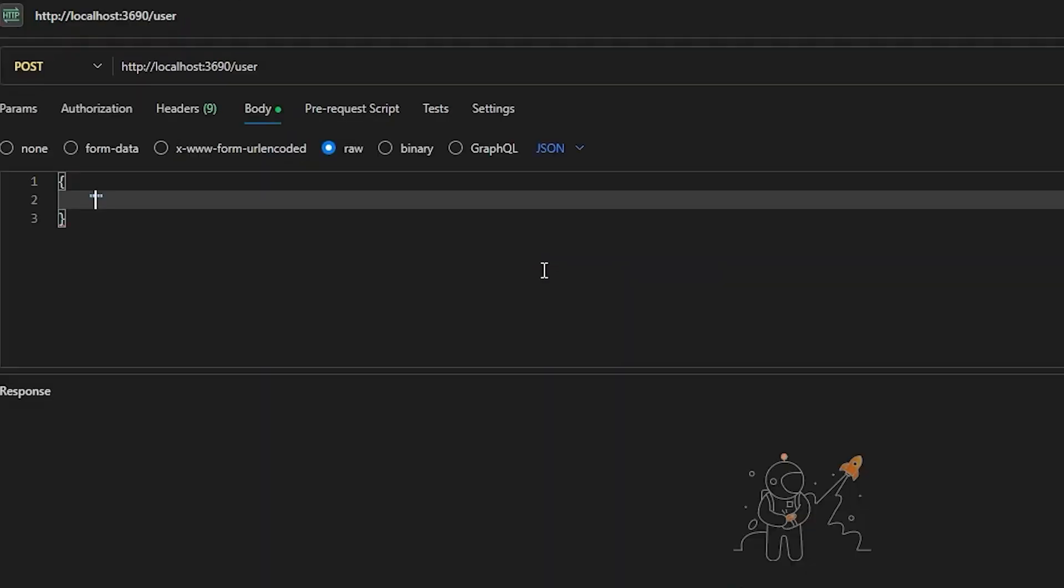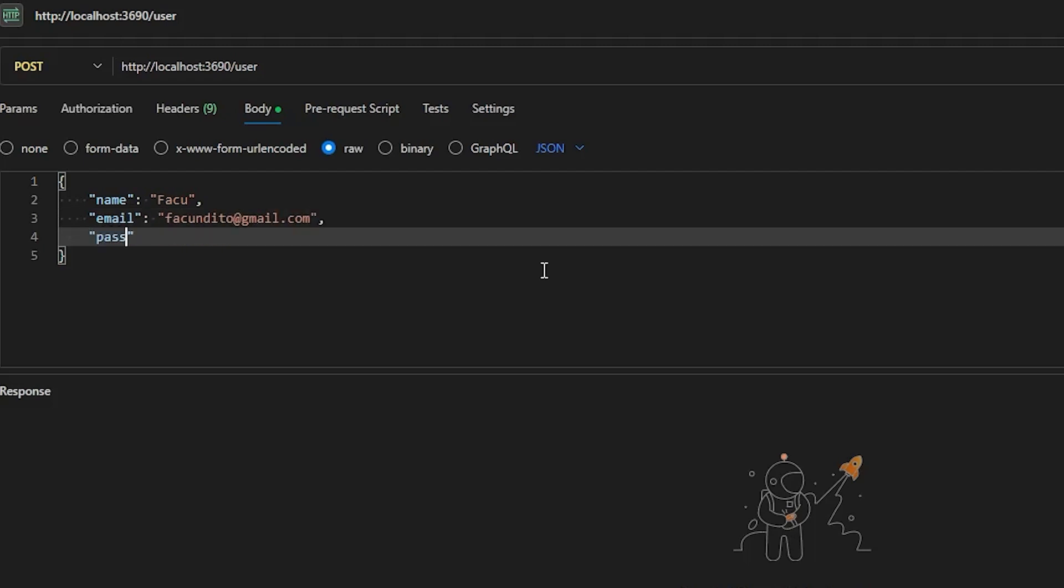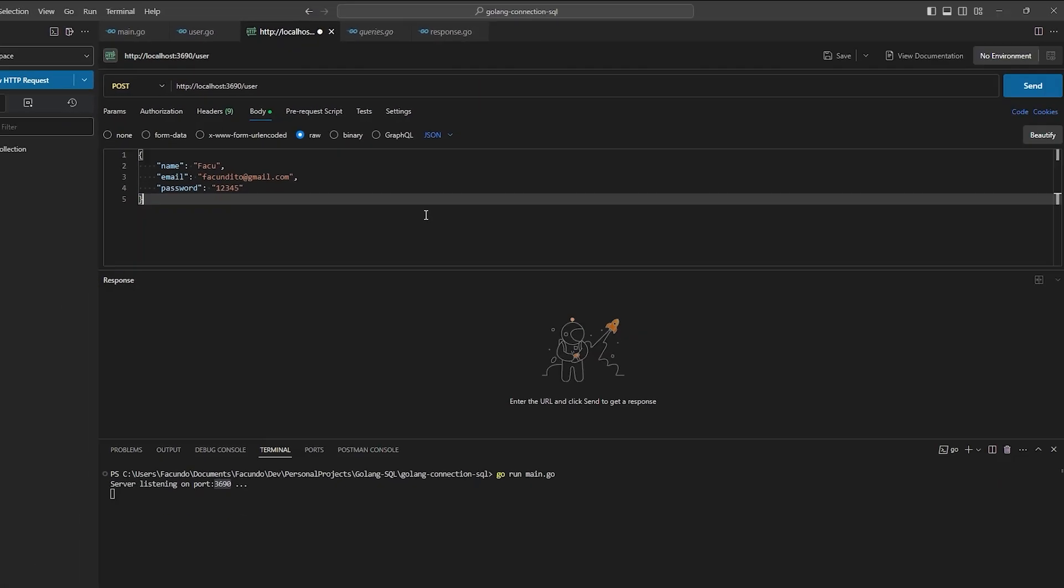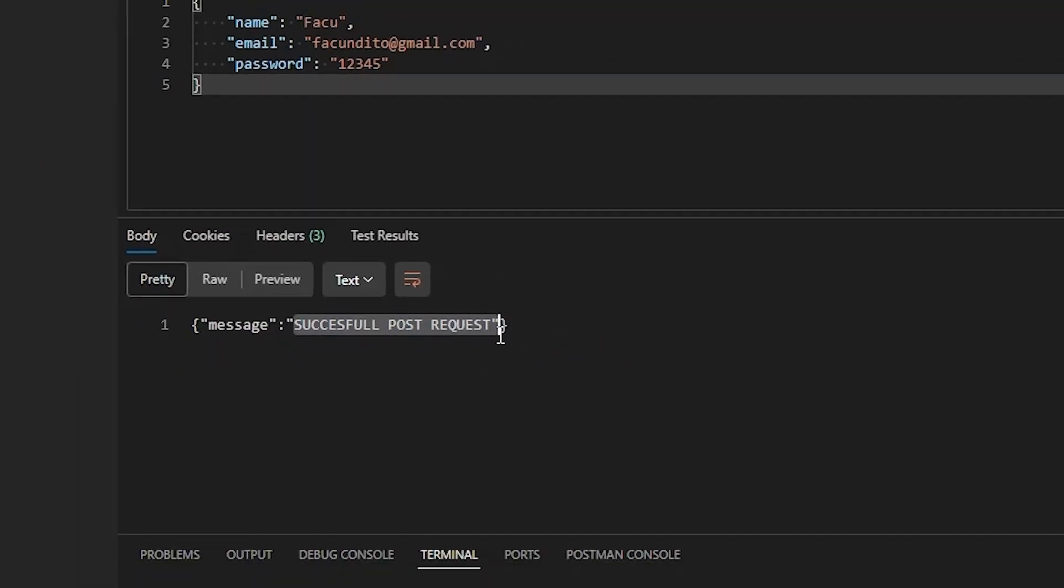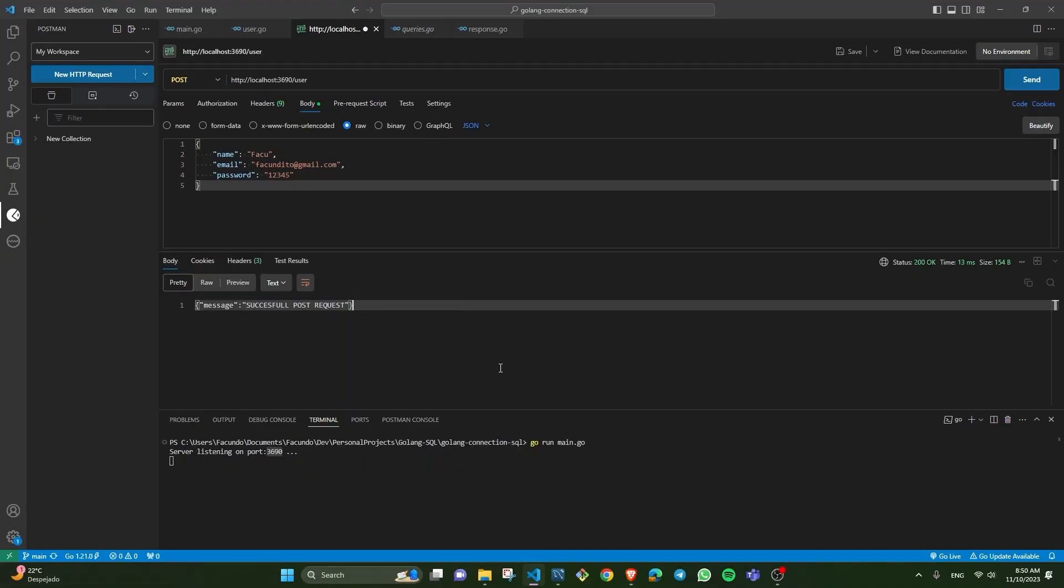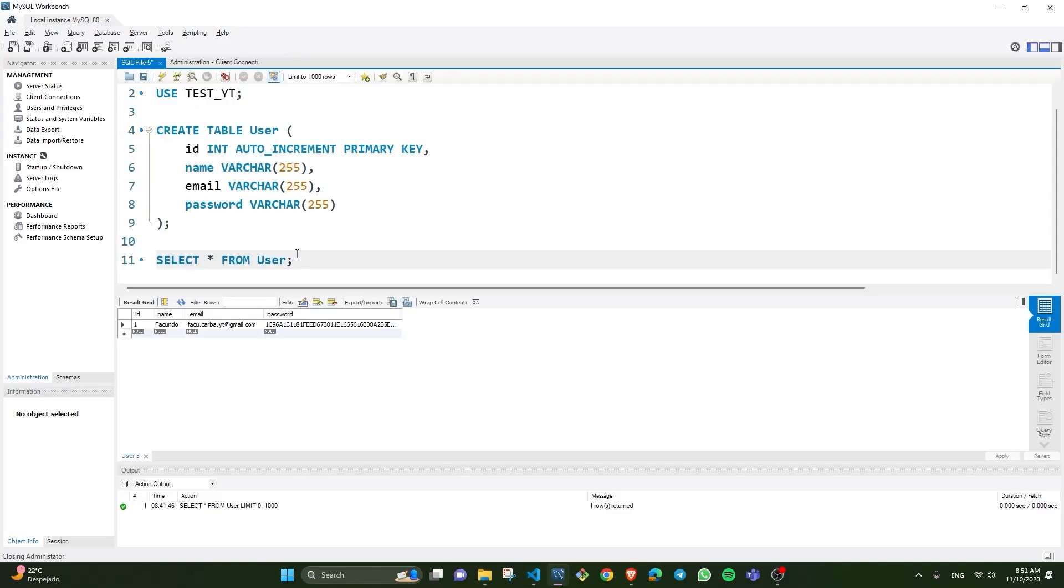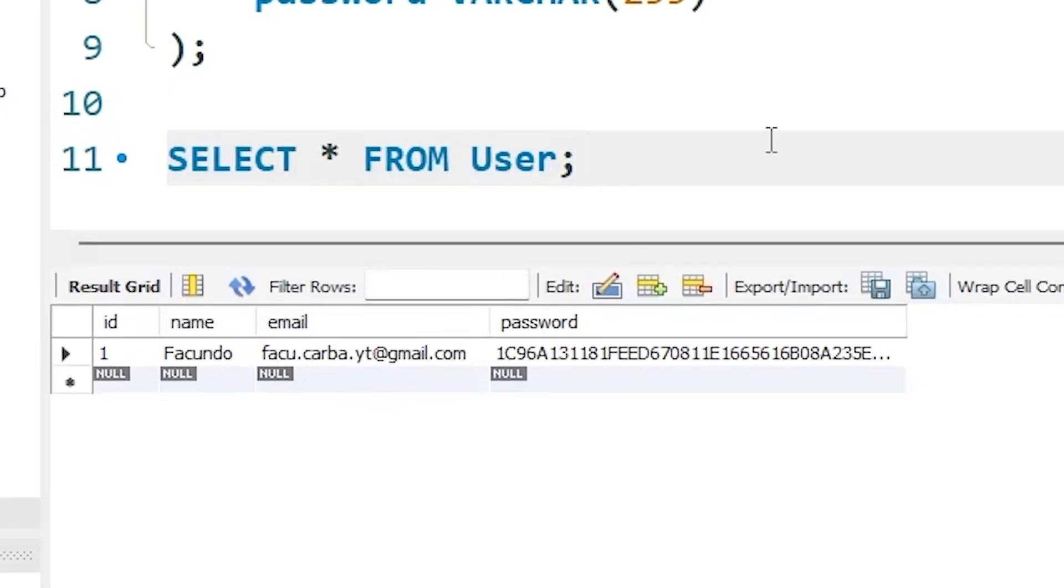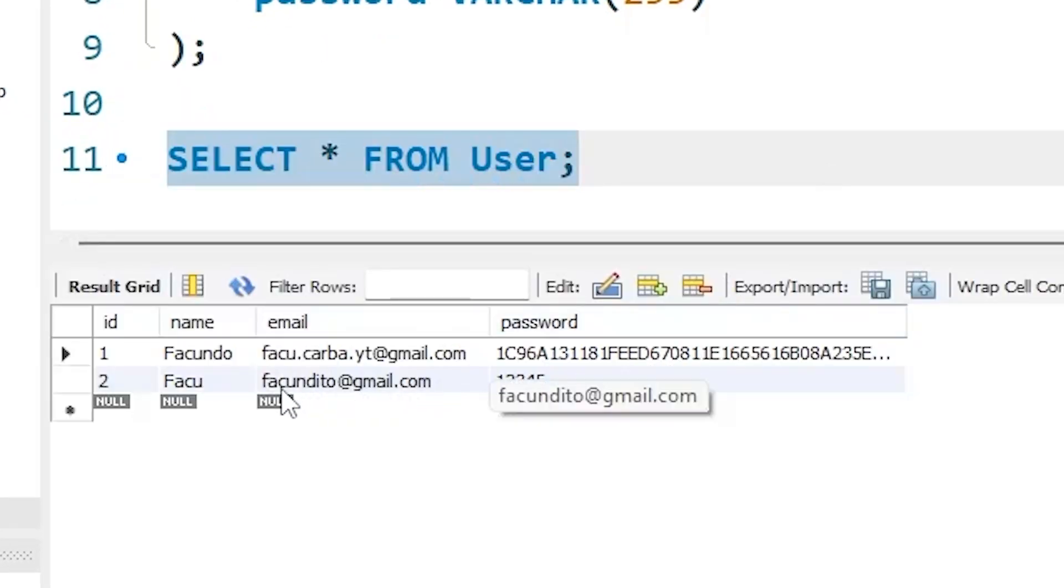To do that, first, we have to create a JSON in the Postman tool. So, we create this JSON, and then with Postman, we'll send that JSON to the server, and the server will insert that data into our user table. We execute the post method in Postman, and we observe that the server responds with a successful message. And finally, we can check in the database that the user we recently added has been inserted correctly.